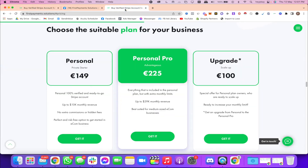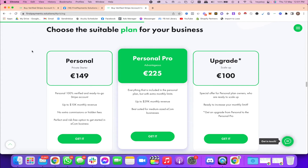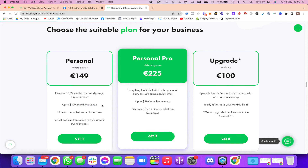Now let's talk about their pricing. If you click on tariffs, you'll see two major plans: Personal and Personal Pro. The Personal plan starts from 149 euros. It is a 100% personally verified, ready-to-go Stripe account with a monthly revenue limit of $10,000. There are no extra commissions and no hidden fees — whatever upfront cost is mentioned is what you pay. This is perfect for everyone just getting started in e-commerce, as $10,000 a month is a very good benchmark.